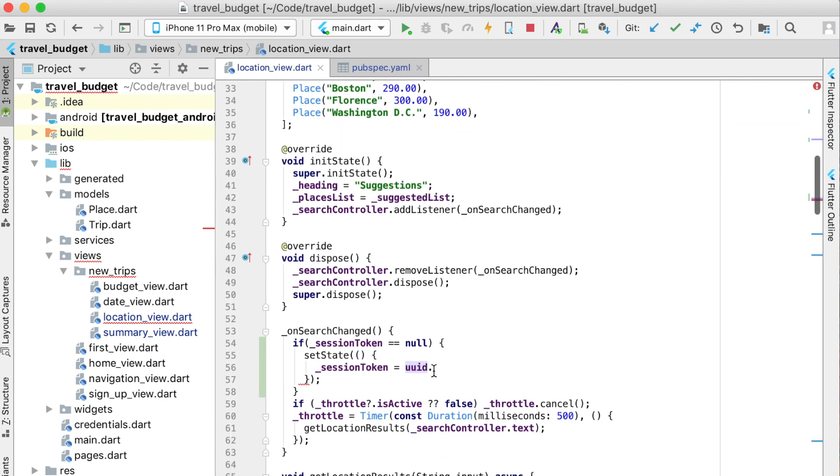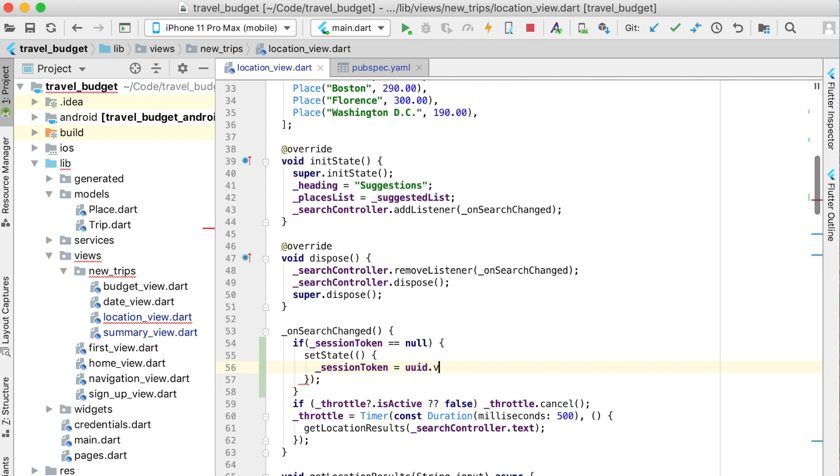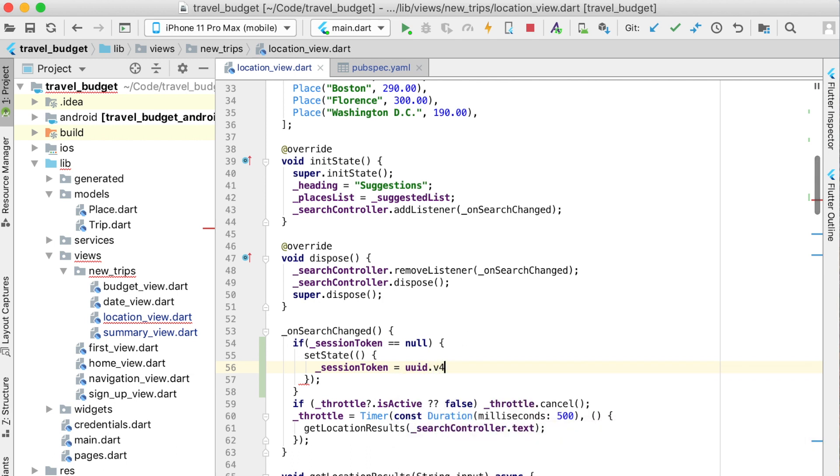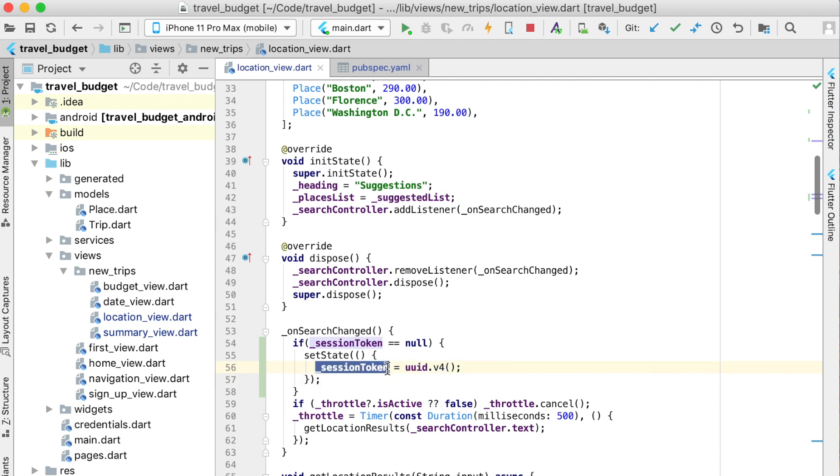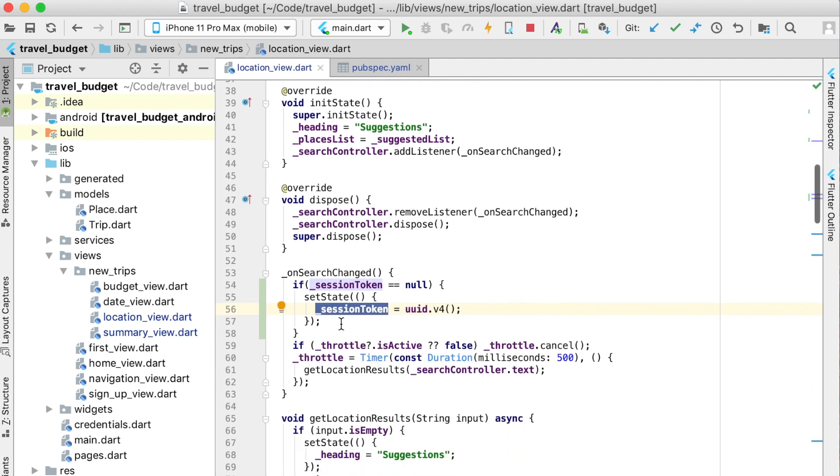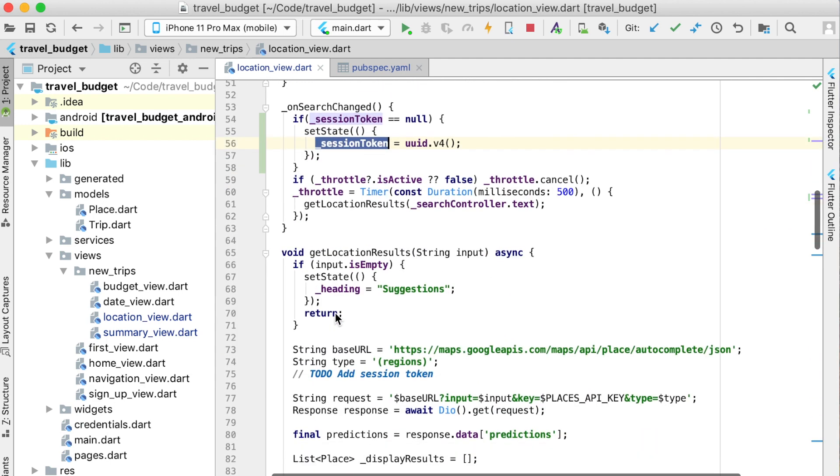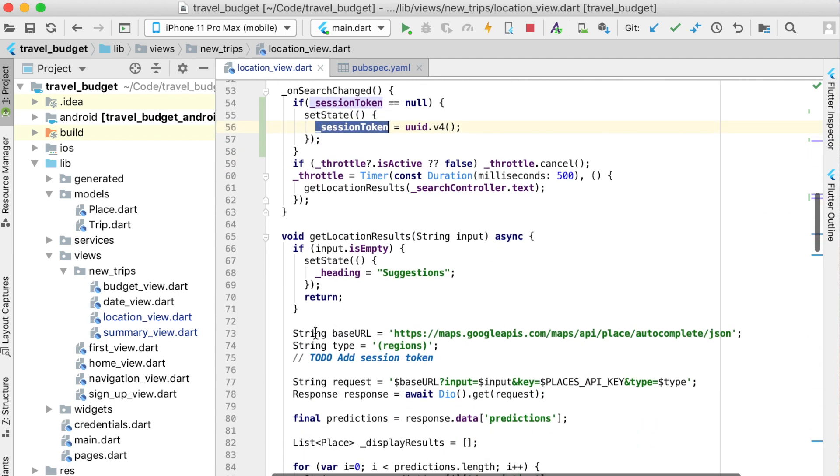Now that we have this, which is just an instance of that UUID package we imported, we can call as Google recommended a version 4 UUID, which is just a more random version than version 1. All we need is just a random string here.